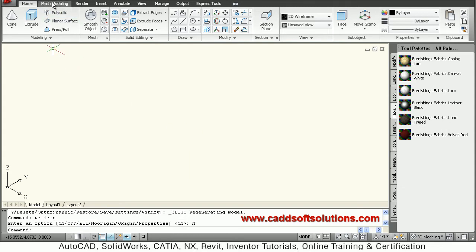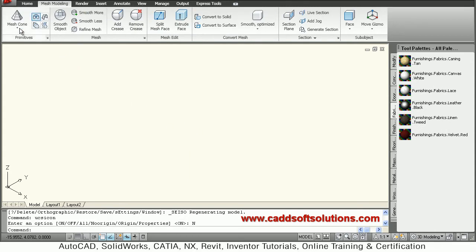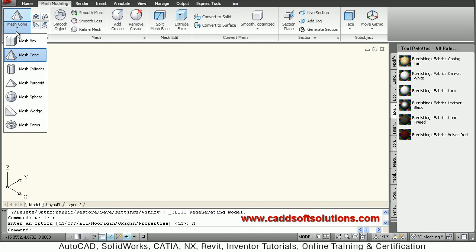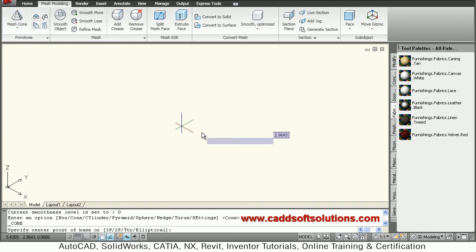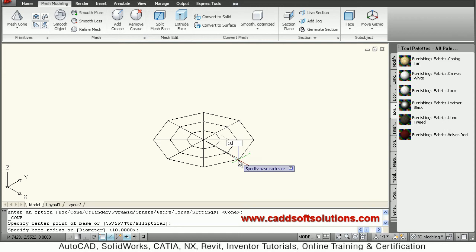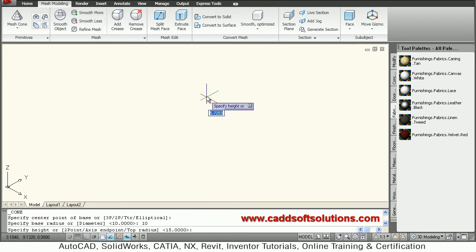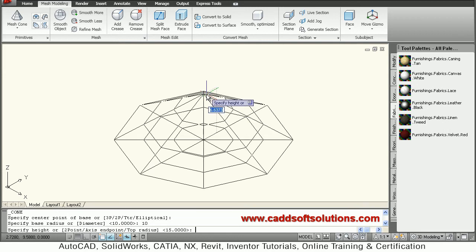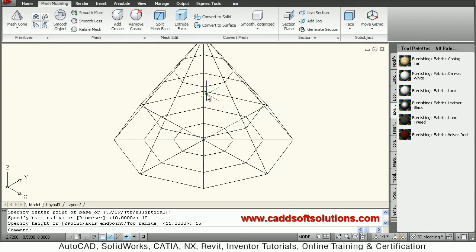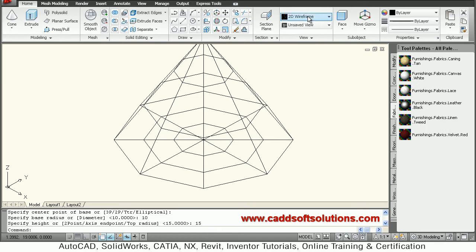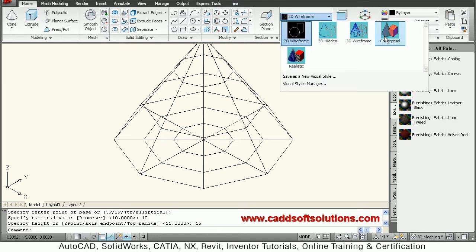Go to mesh modeling and select mesh cone. Give the base point, with a base radius of 10 and height of 15. Then move back to home and select visual style of conceptual.